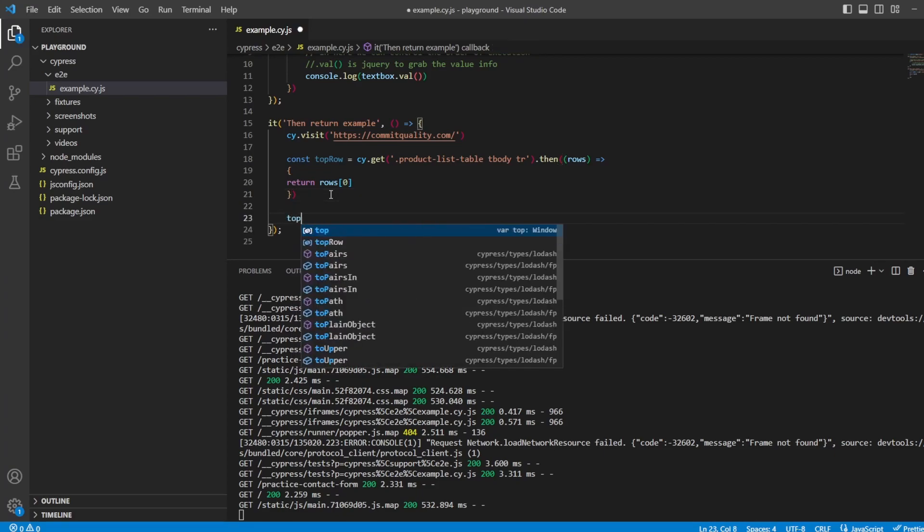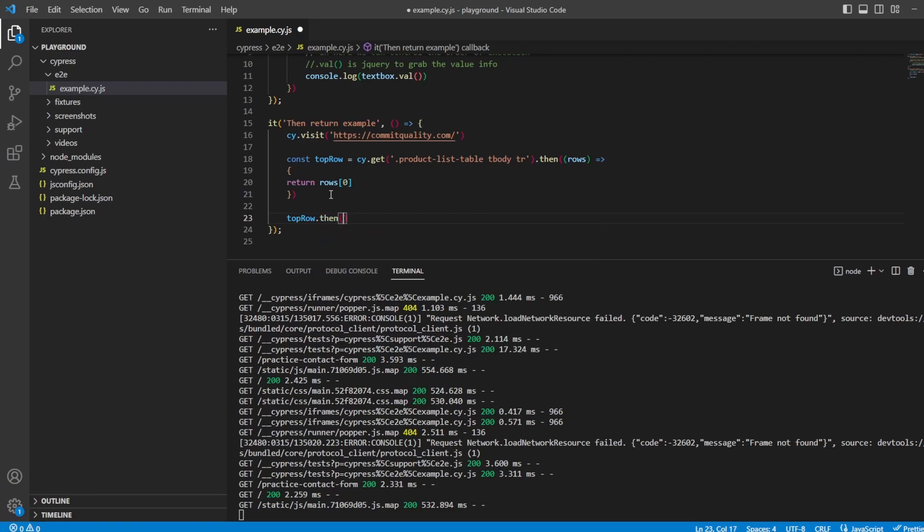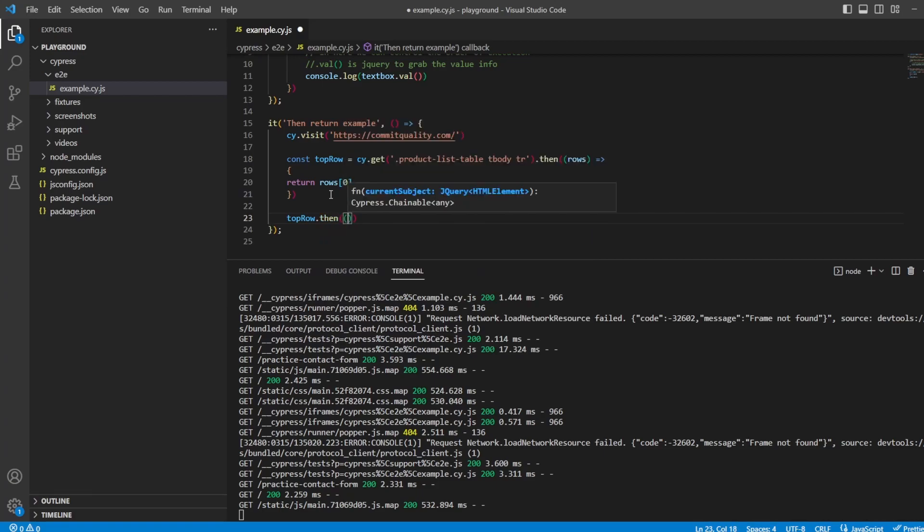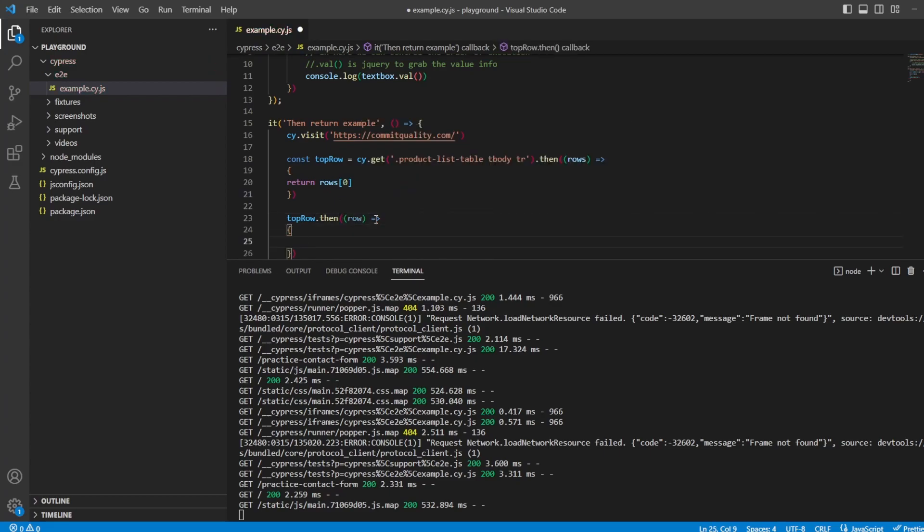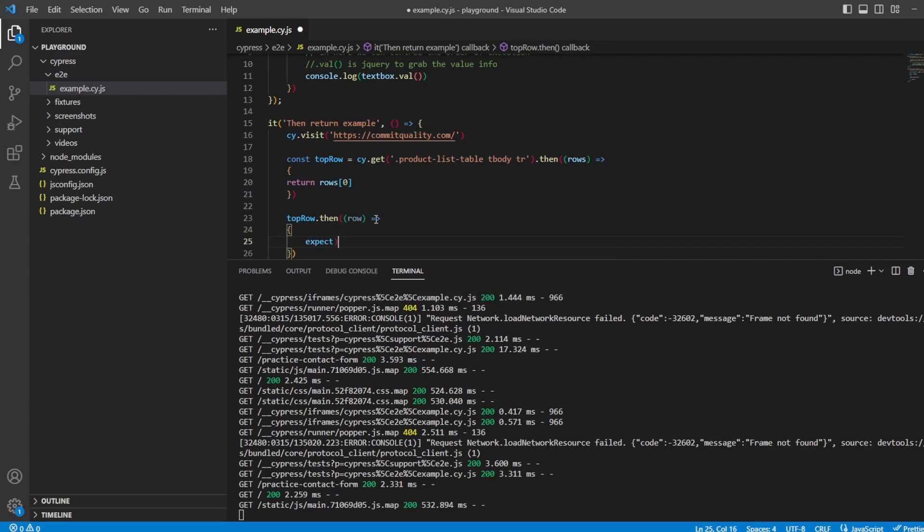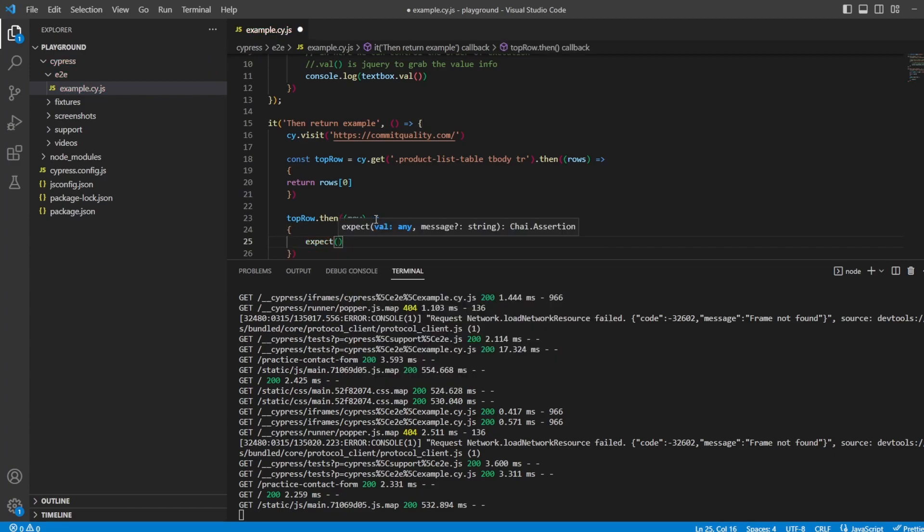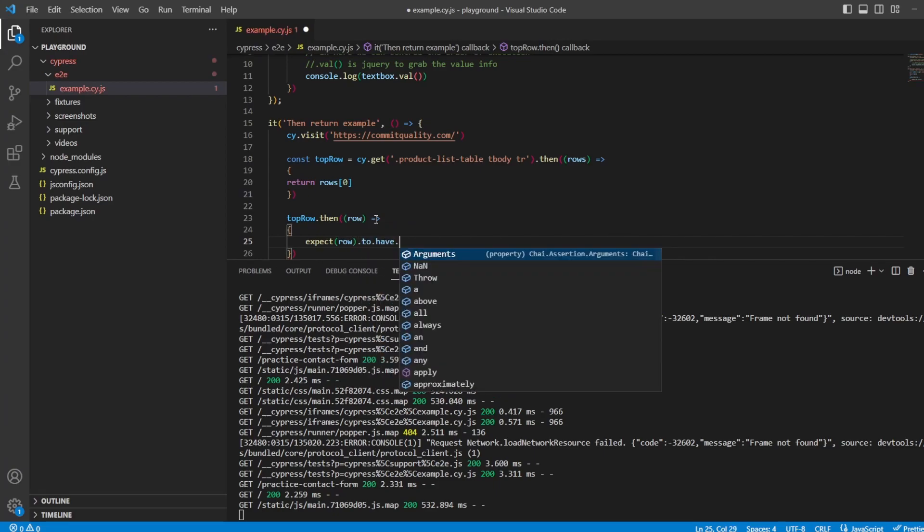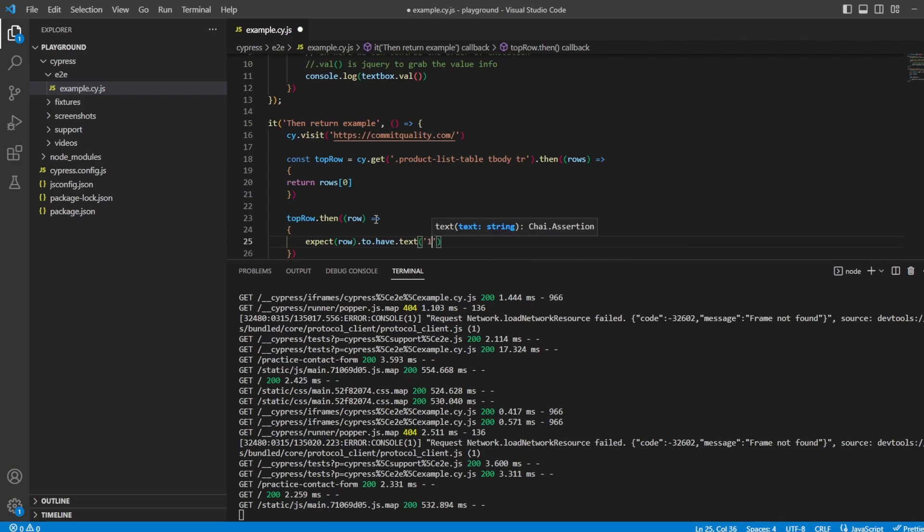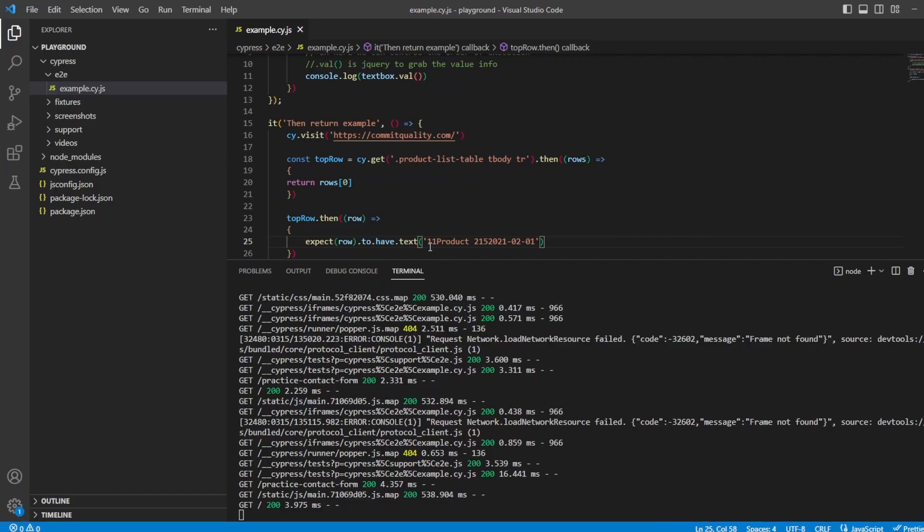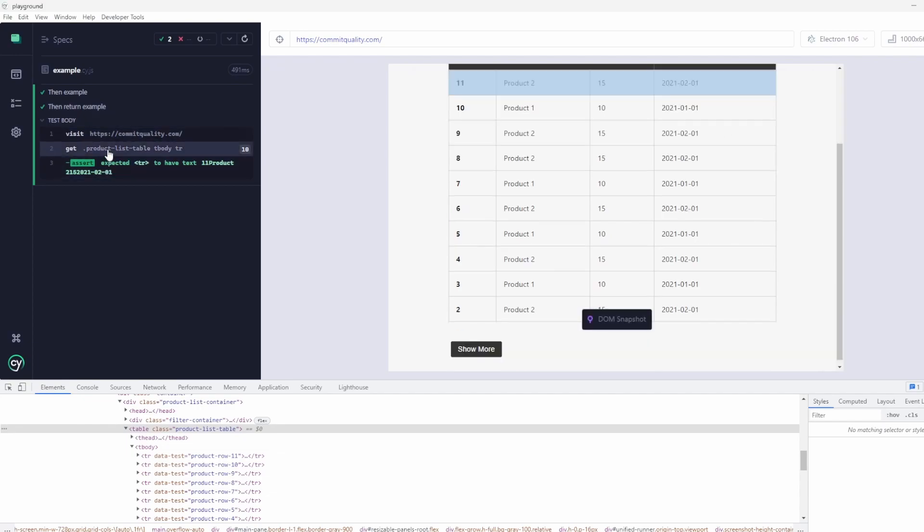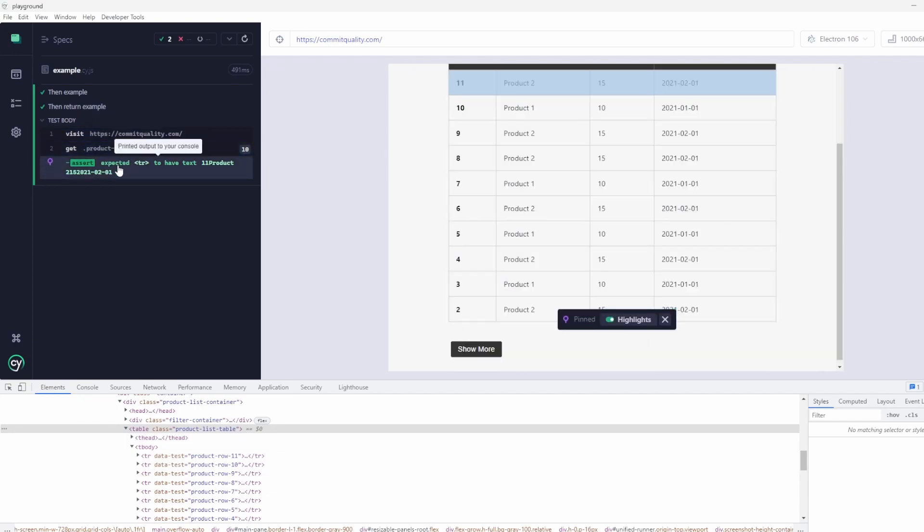This is returning me the top row of the table. I can then work off this however I want so I could say top row dot then. Now we got to remember that this is only giving me the top row so that's the first one we see. Let's create our callback in here and we can say expect row to have text. And I'm not exactly sure what the text should be so let's just put this for now which is going to fail. There we are it's telling us this is the text we want.